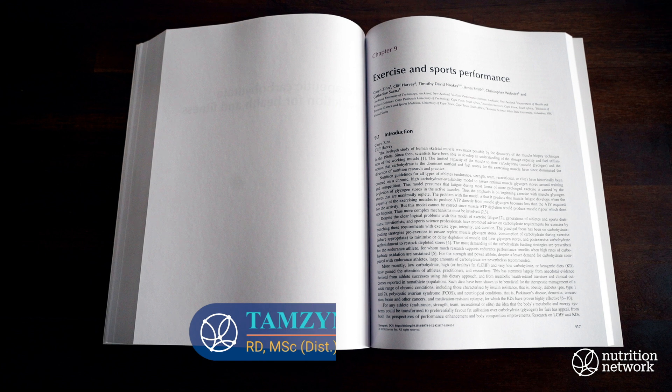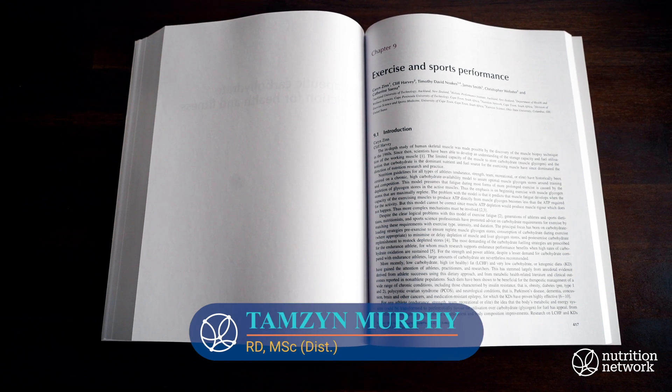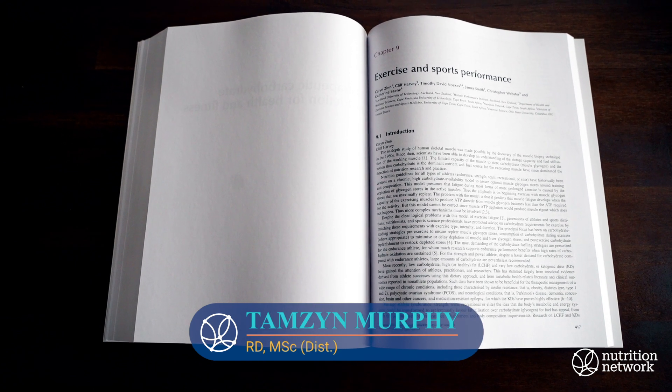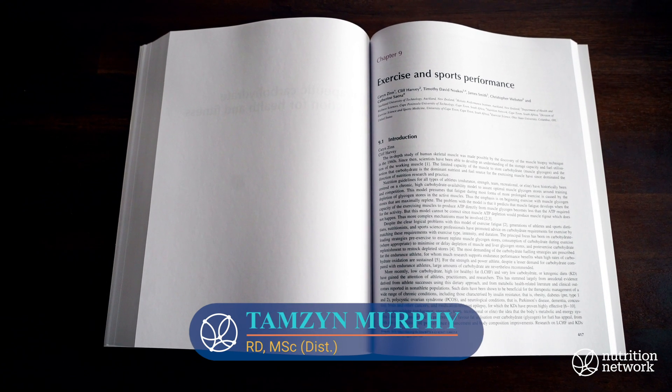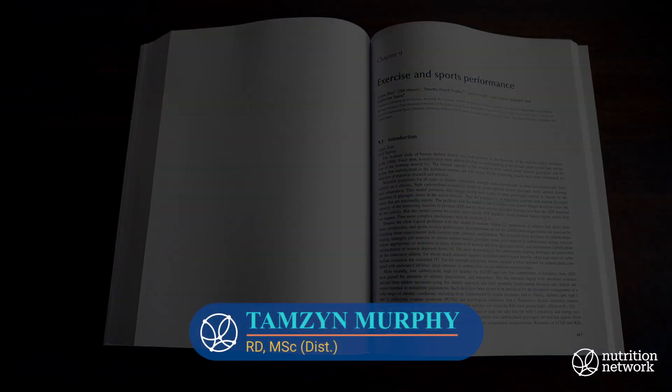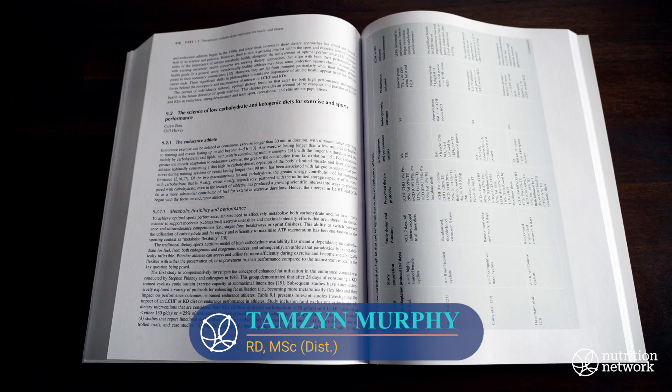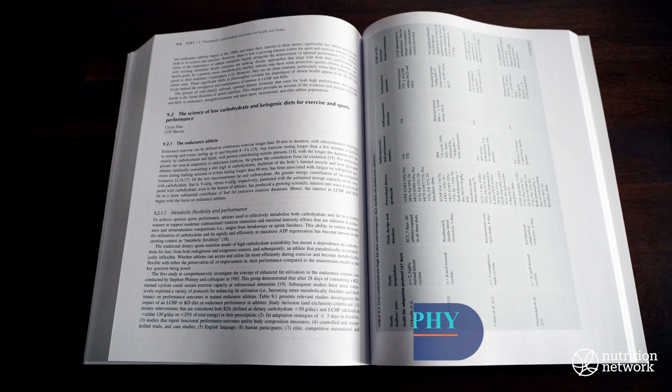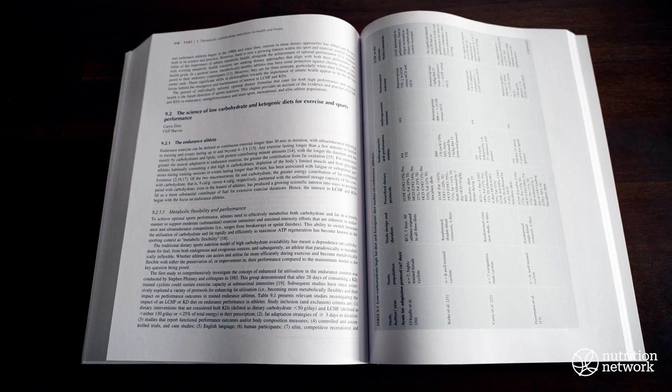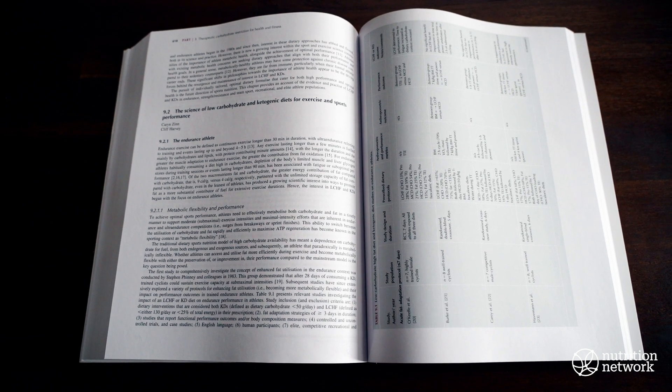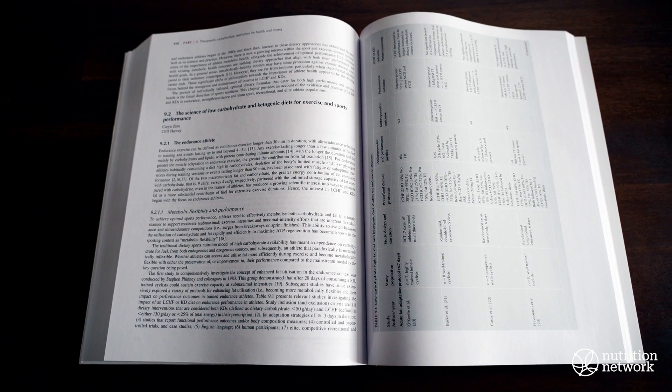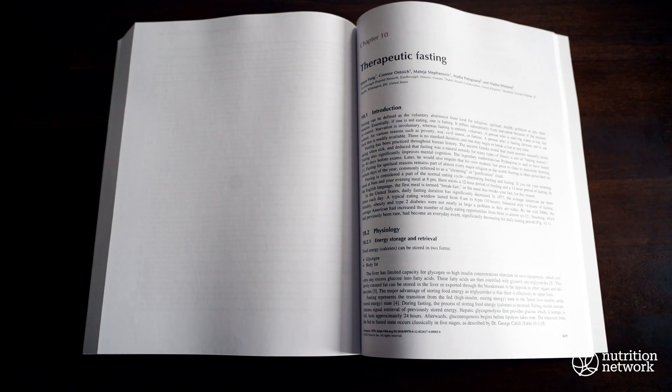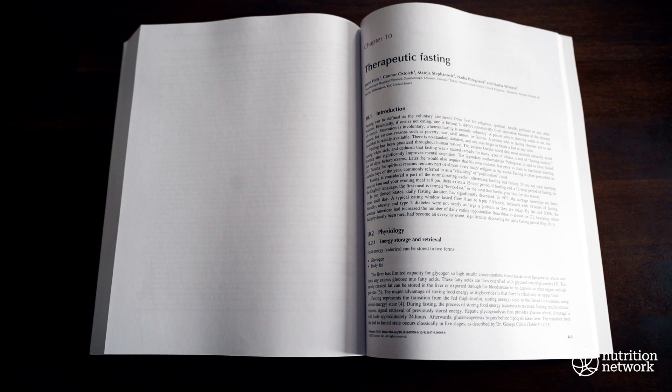We would like to send a big thank you to all of the authors of Chapter 9 on Exercise and Sports Performance. The Exercise Chapter's esteemed authors include Dr. Karen Zinn, Cliff Harvey, Timothy Noakes, James Smith, Christopher Webson, and Catherine Sands.